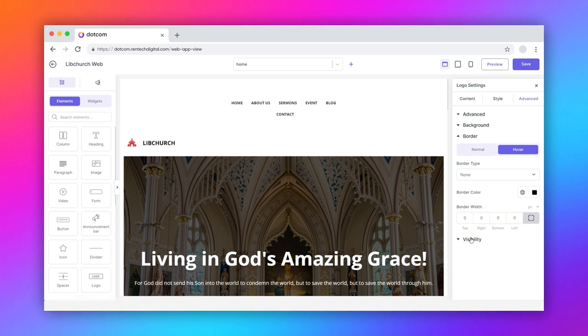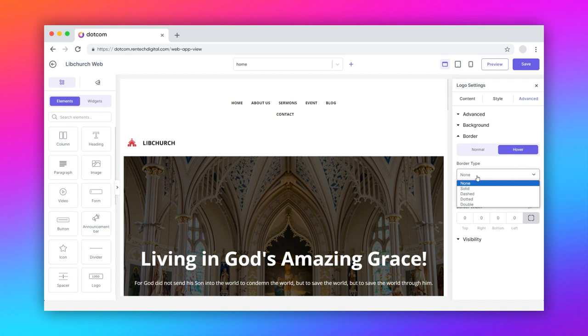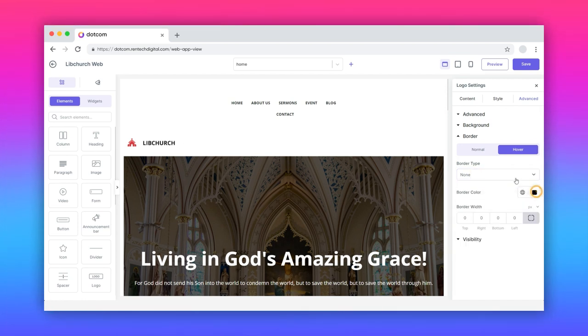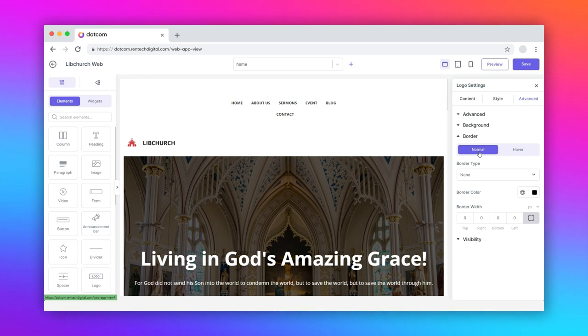Now, expand the border section. Here, you can customize the border type, border color, and border width for normal and hover modes separately.